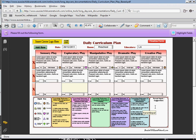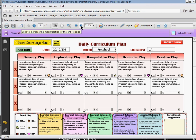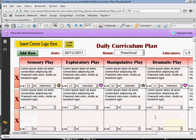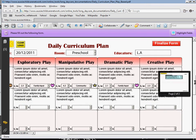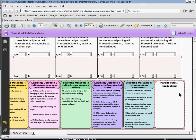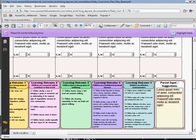You can also scroll down. There's a little box to the right for parent input and suggestions. Here you can type in any parent feedback or comments that you receive throughout the day.